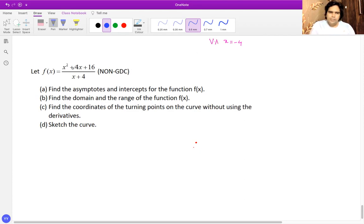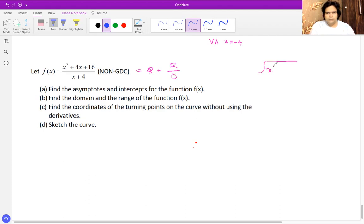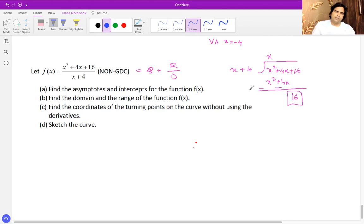Since there is an oblique asymptote here, I'm going to rewrite this function in the form of quotient plus remainder over divisor. For that, I'll do a bit of long division: x squared plus 4x plus 16 divided by x plus 4 gives x, with a remainder of 16. This can be written as x plus 16 over x plus 4.